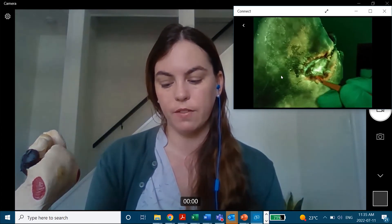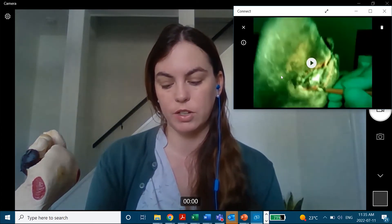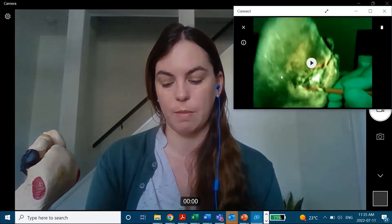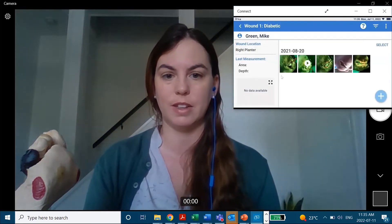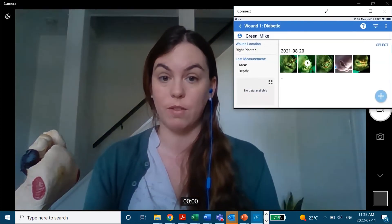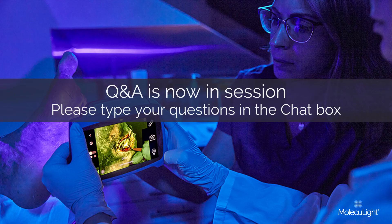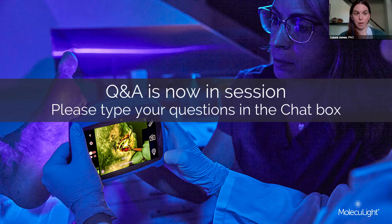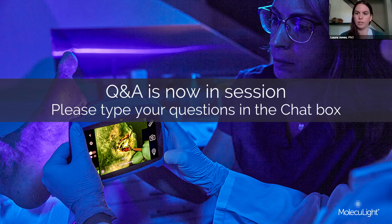So that's it for our live demonstration. I'm happy to take any questions on the device. Thank you for tuning in. I do see that there have been some questions that have come into the chat that I'll address.